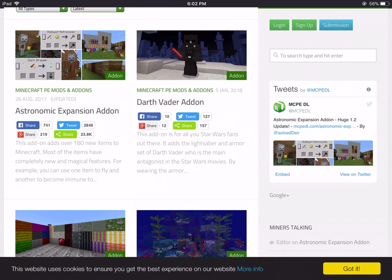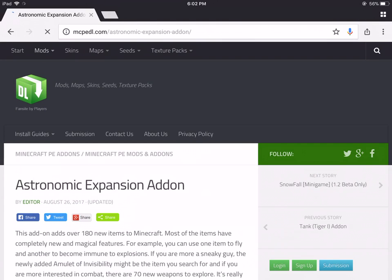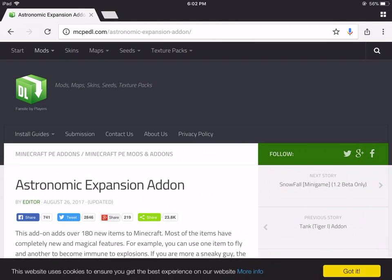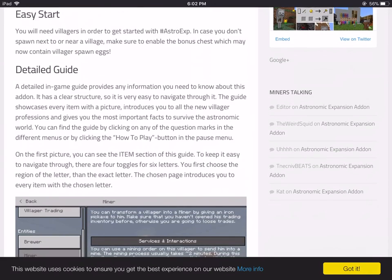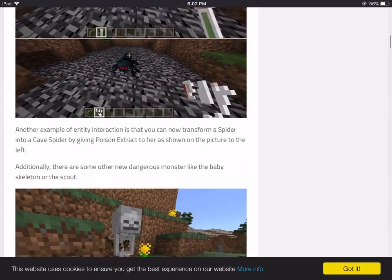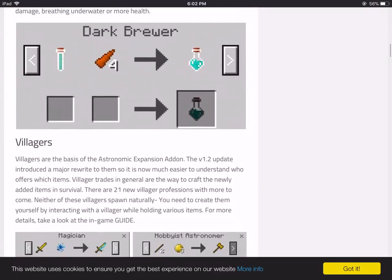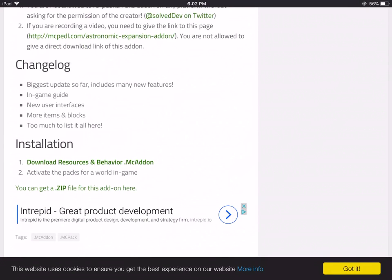The Astronomic Expansion add-on looks cool, so why don't we go ahead and try to download and install that. Basically it'll give you a little description of what the add-on's about, it'll give you the features and a detailed guide on how to use it. If we scroll all the way down, you should see an installation section — it should say download resource and behavior dot mc add-on.